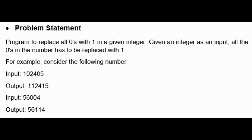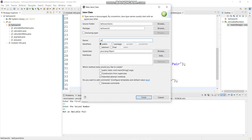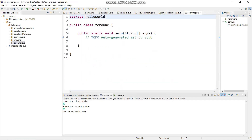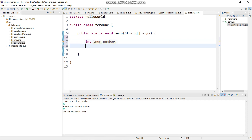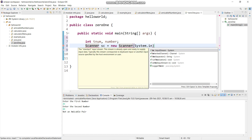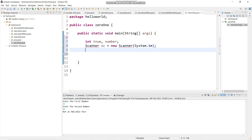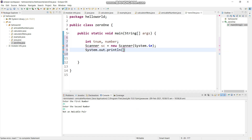All zeros are replaced with number 1 - this is what we have to do. This is a simple program. We will go to the hello world package and create a new class. We will write the class name '01'. I will declare two variables as int data type - that is tnum and number. The user will be giving the input so I will create a scanner object.